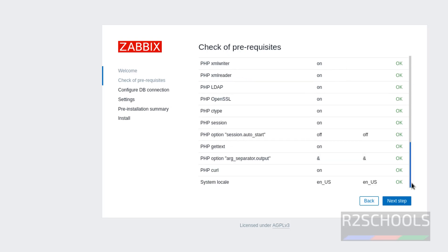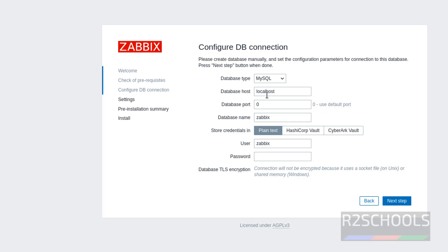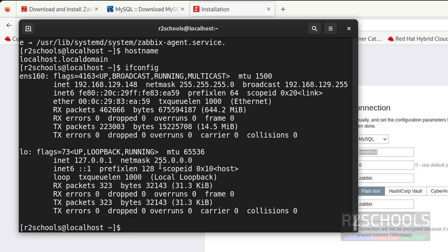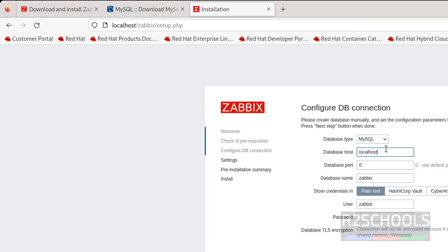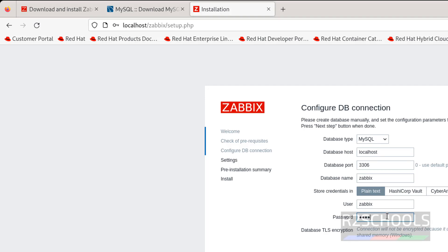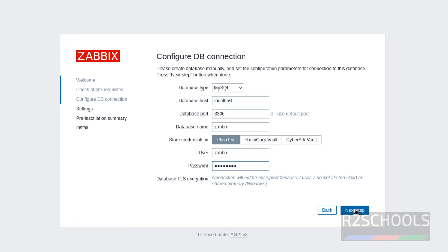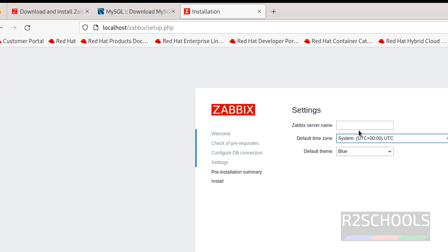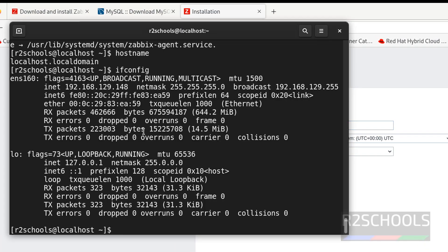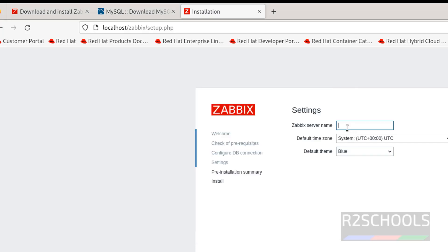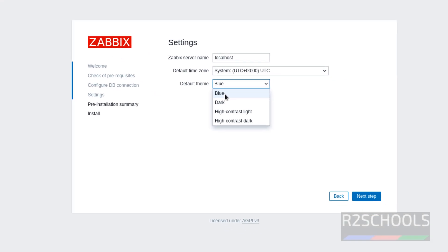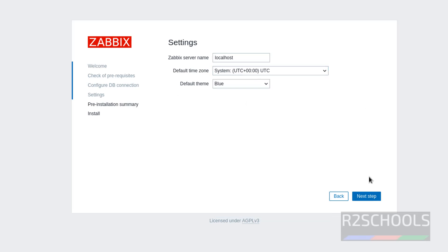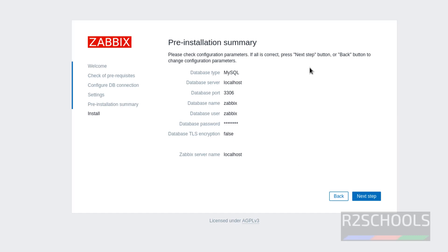Hit enter. This is Zabbix welcome screen. Click on next step. All checks are passed, status is working. Click on next. Then select MySQL. Database is installed on this PC, so use localhost, port number 3306, database name is zabbix, username also same. Then provide the password, password is 'password'. Then click on next.